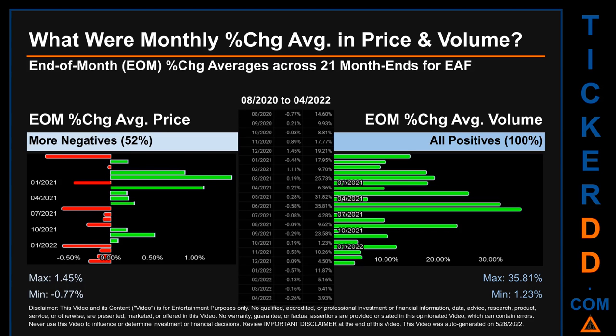In terms of volume, 21 out of 21 month ends had a positive percentage change — that is, 100% of month ends saw a positive percentage change in average volume. Price saw an end-of-month maximum of 1.45% in average percentage change, along with a minimum of minus 0.77%. For volume, the maximum and minimum monthly percentage change were respectively 35.81% and 1.23%.